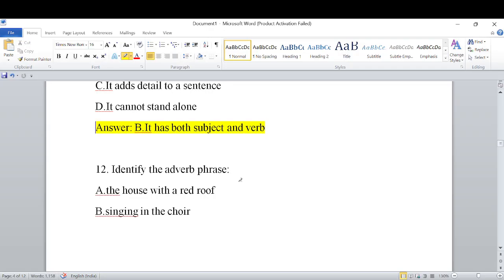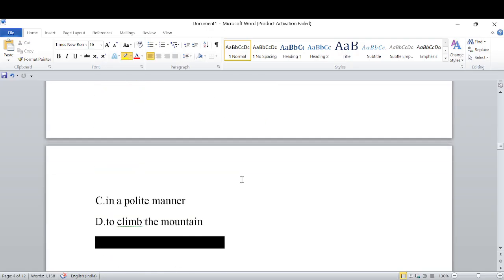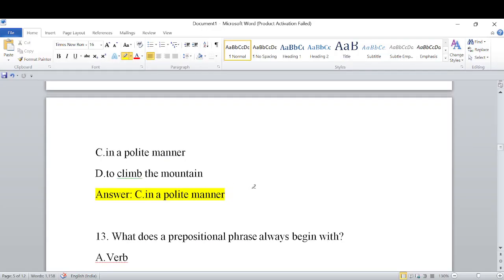Identify the verb phrase from the options: A) a house with a red roof, B) singing in the choir, C) in a polite manner, D) to climb the mountain. In a polite manner is the phrase here — it functions as an adverb phrase, not a verb phrase. The answer discussed is 'in a polite manner.'